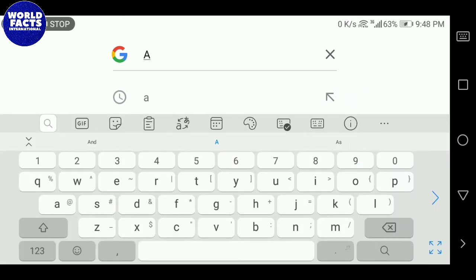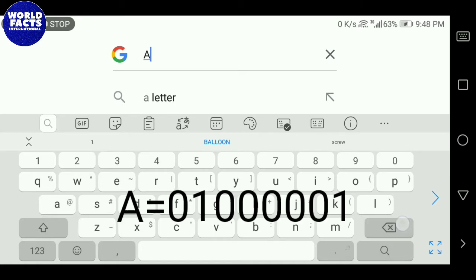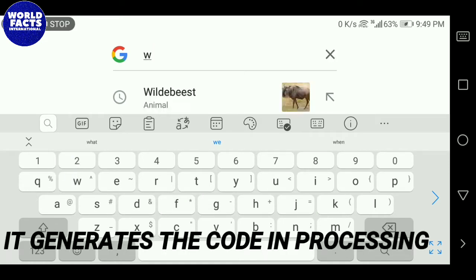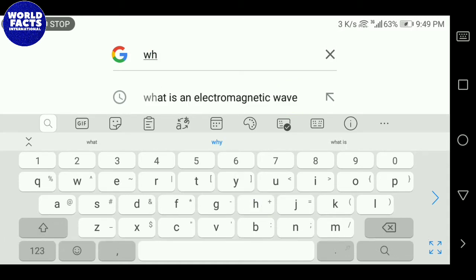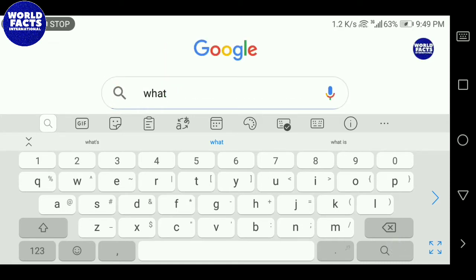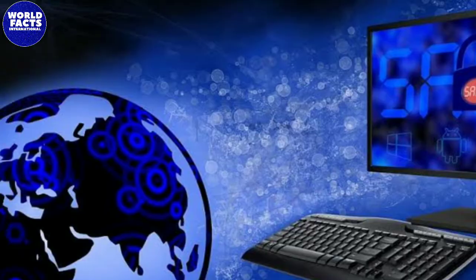Binary numbers are the language of the computer — zero and one. So the binary code of A will be 01000001, and then the computer will understand it. This is digital information. If you type a word in the computer, it will first translate every letter into its binary language and then give you a response.